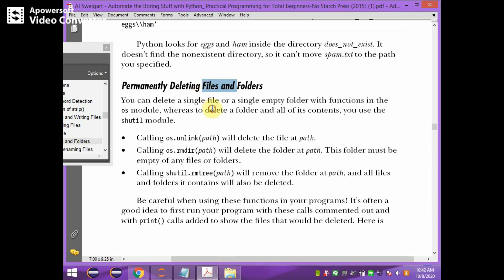To permanently delete files and folders, we use os.unlink to delete a file and os.rmdir to remove a folder or a particular path. Note that os.rmdir only deletes an empty folder. However, shutil.rmtree with a particular path removes the entire folder including all its files — whatever files are available in the folder will also be deleted.